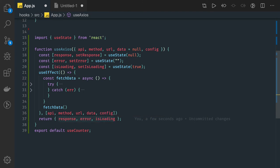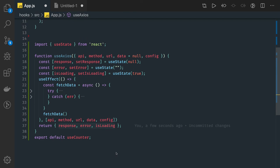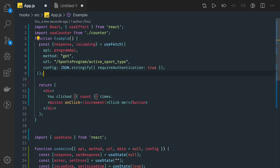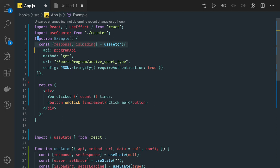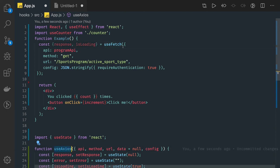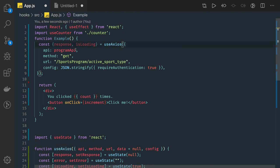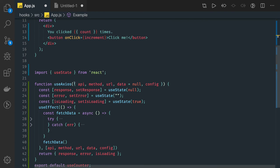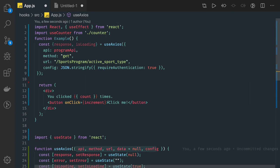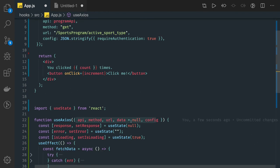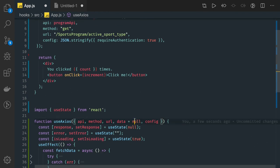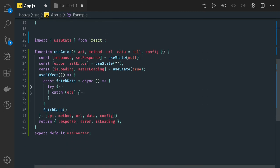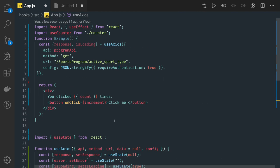Now while writing this inside a component it is going to be straightforward. What we can do is get response and isLoading from useAxios, so we will import it. We are passing api, method, url and config. This is an HTTP GET call so you don't need data which is initialized with null. Once this get executes it returns response and isLoading. You can also get error.